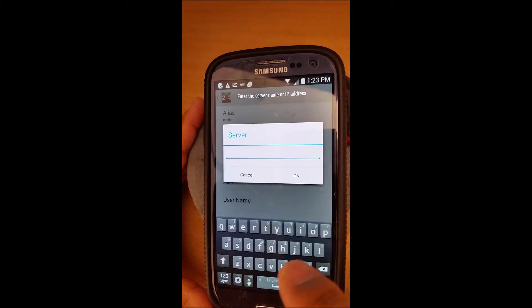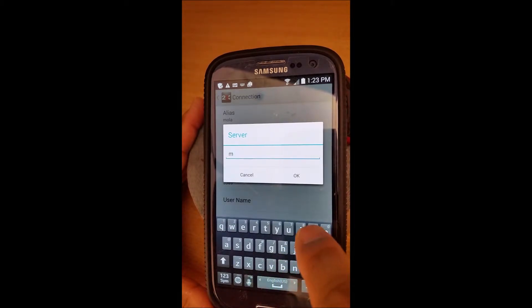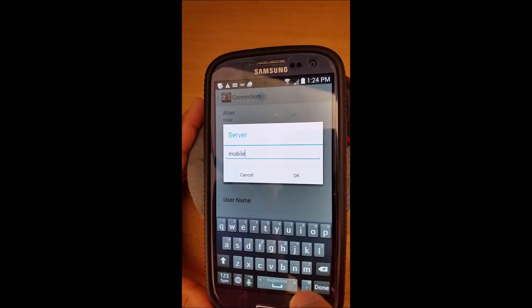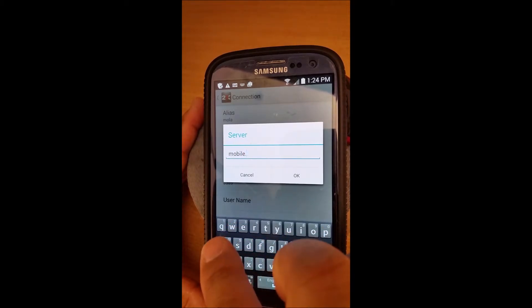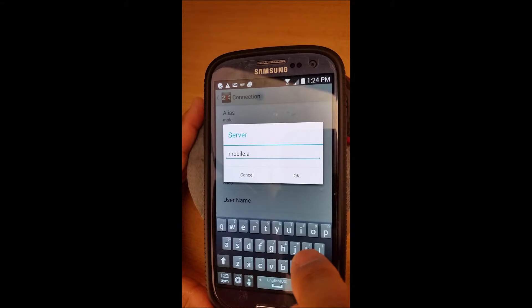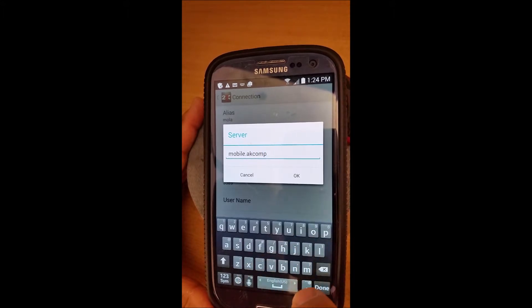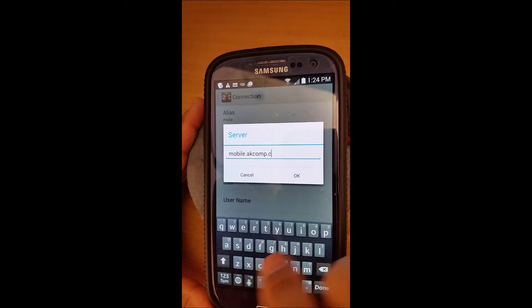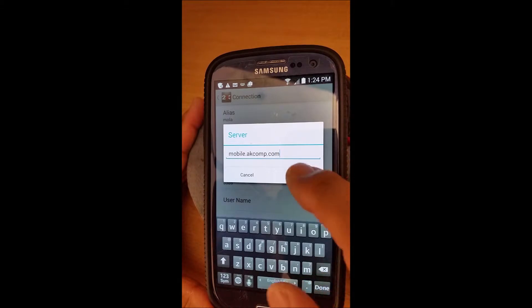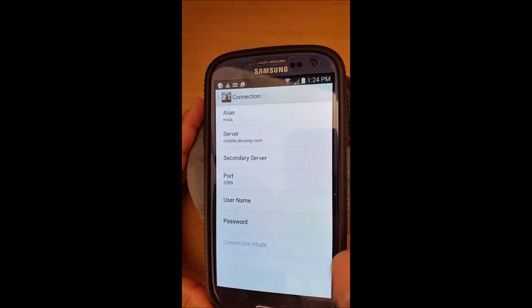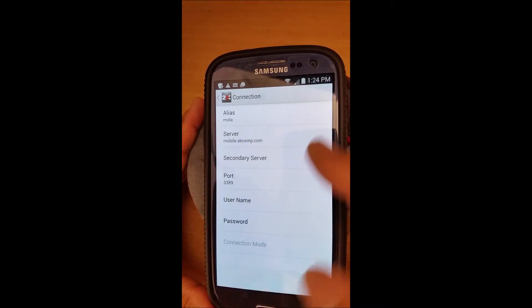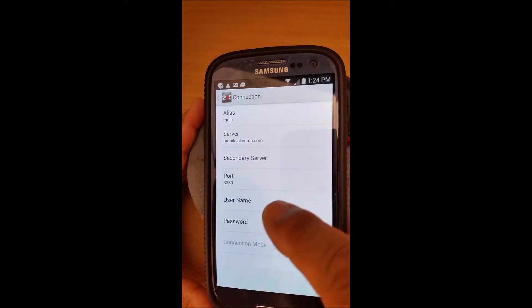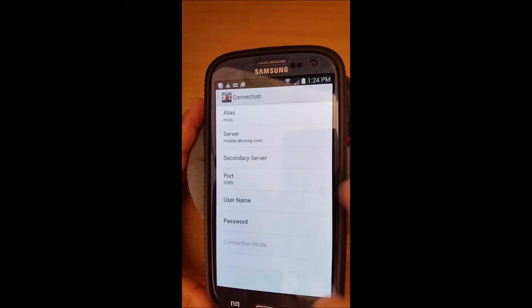It's always going to be mobile.akomp.com. Okay, and then the rest - secondary server stays the same, port stays the same, username.